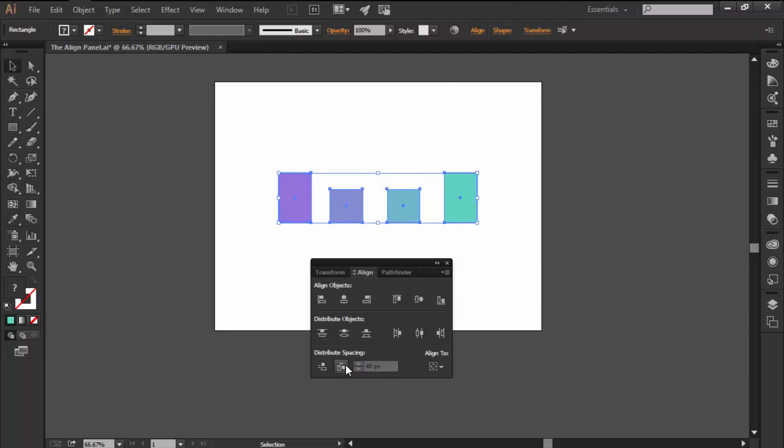The second option is align to, which lets you align your objects to your selection, a key object, or the artboard itself.